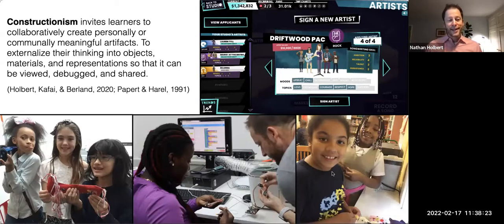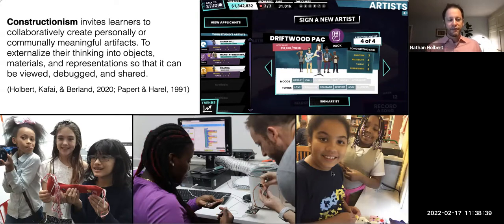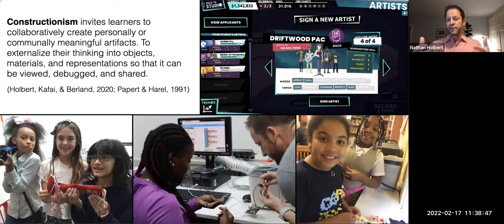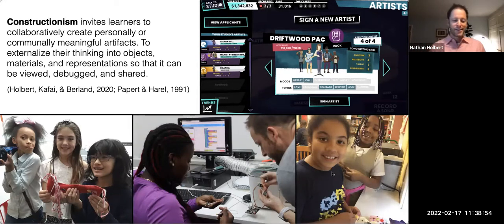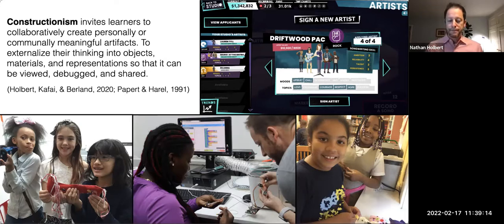I do this work by designing and studying constructionist tools, toys, and spaces. Constructionism is a design paradigm that invites learners to construct personally interesting or communally important artifacts — to externalize their thinking into objects and materials — and then represent those constructions to others so they can view, debug, remix, and share them. Constructionist spaces invite learners to play with ideas, explore, create, and tinker, leveraging their unique perspectives and values, empowering them as creative agents of change.